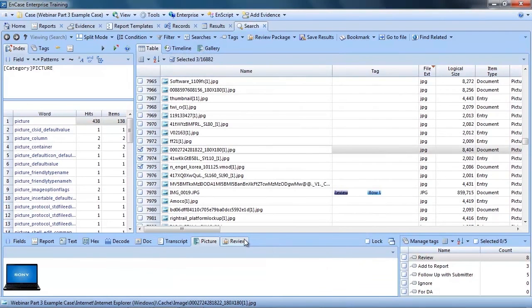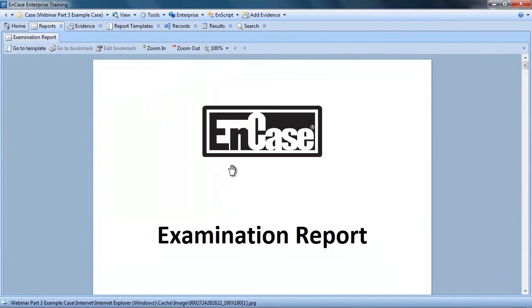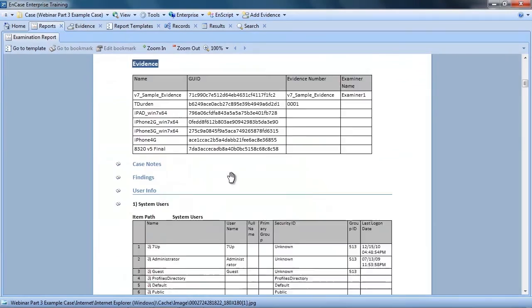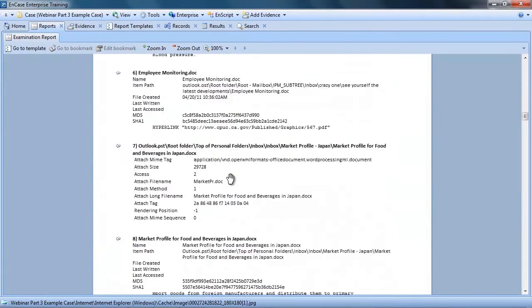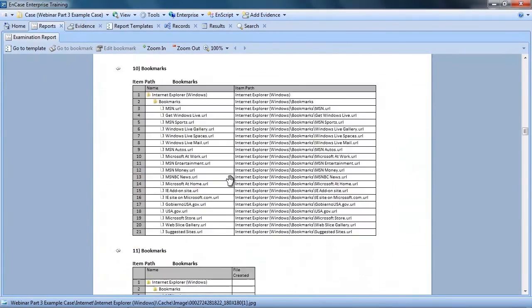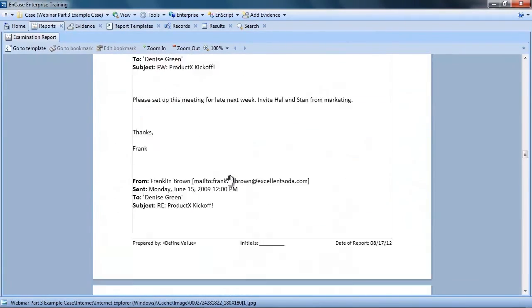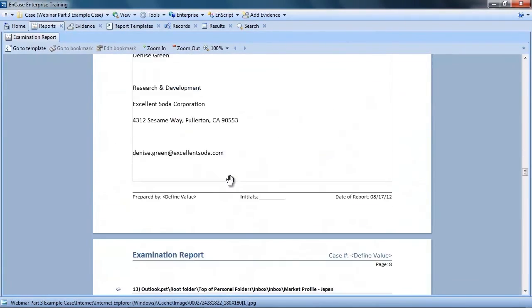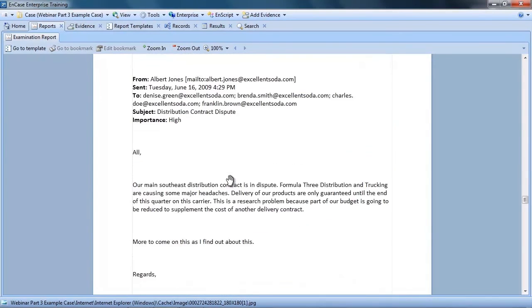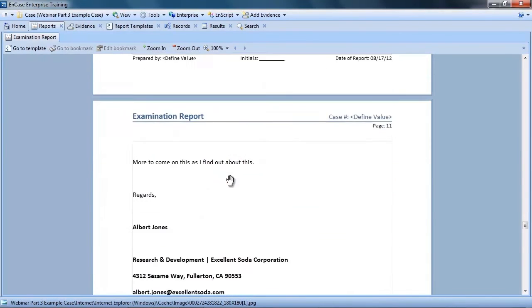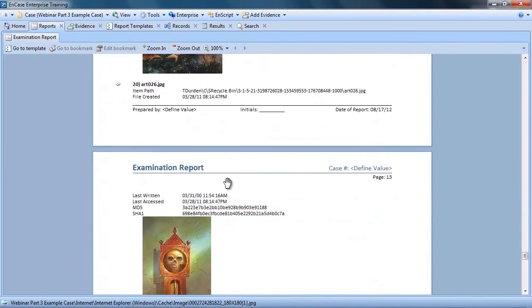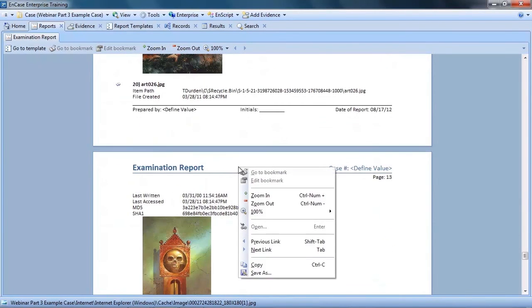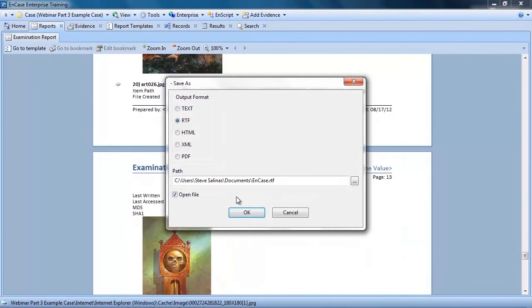So let's take a look at the report that we have generated. From the view menu, select the report, and here you can see what we have so far. Scrolling through the report we can see the users, documents, emails, pictures, and so on that we have bookmarked.